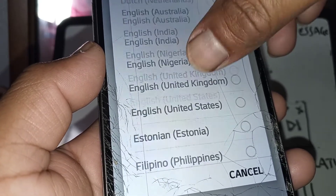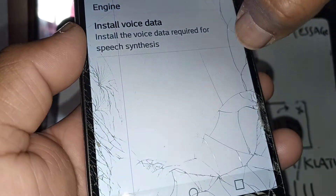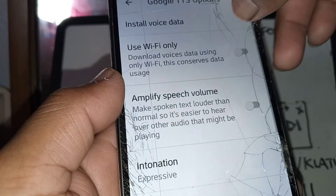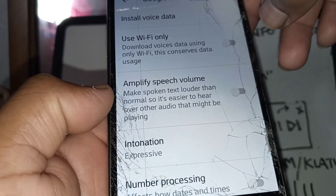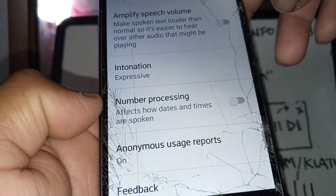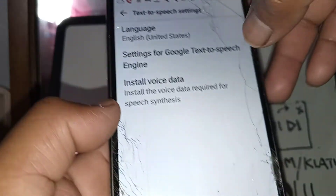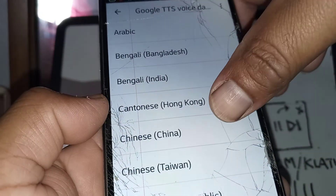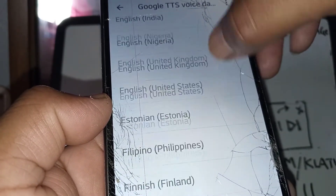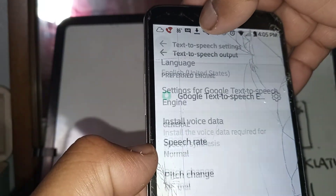Select English — United States. Right here you can go ahead and select speech and data TTS options: amplify speech, volume, intonation, number of processes, anonymous reports, feedback, etc. You can also install voice data from these languages. Let's go back to our previous menu.